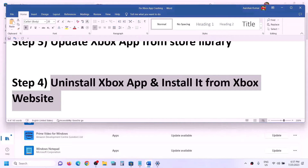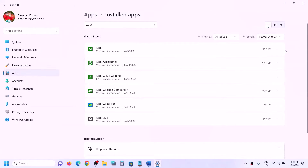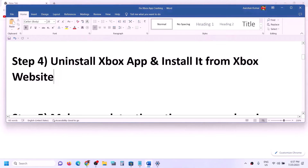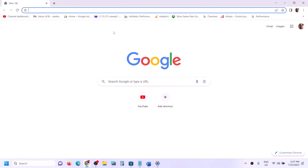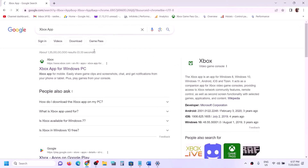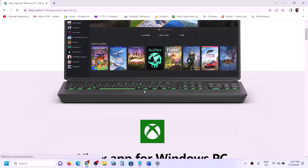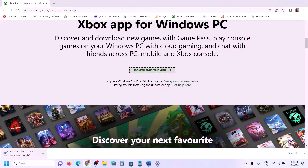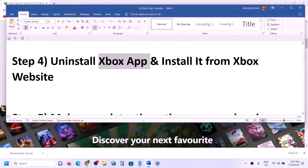If you're still facing the problem, uninstall the Xbox app again, then install it from the Xbox website. Go to Google and type 'Xbox app', go to the Xbox website, scroll down to find the 'Download the App' option, click it, run the exe file, and install the Xbox app.